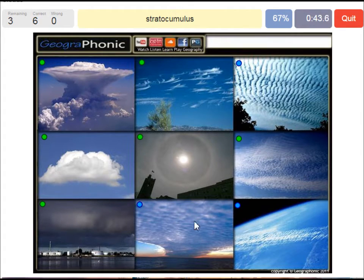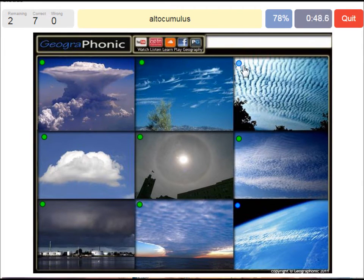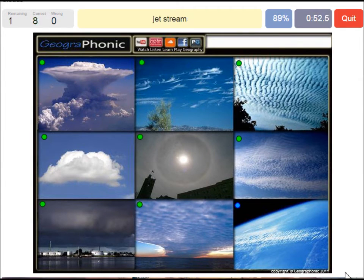A stratocumulus — that's this one. An altocumulus is this one, at a mediocre altitude. And here we see a jet stream.